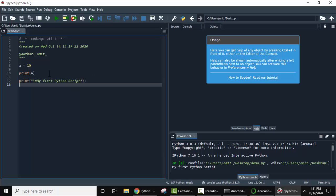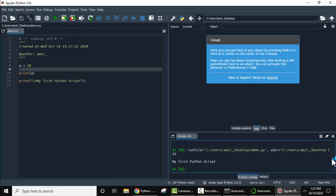Now guys we have added a variable and printed it. After that we printed a Python script with a new line. Now let's run it. On running you can see 10 and new line with my first Python script is visible.